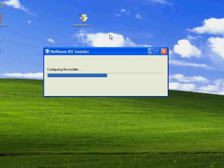Here we are going to install NetBeans IDE. This is a normal installation process.